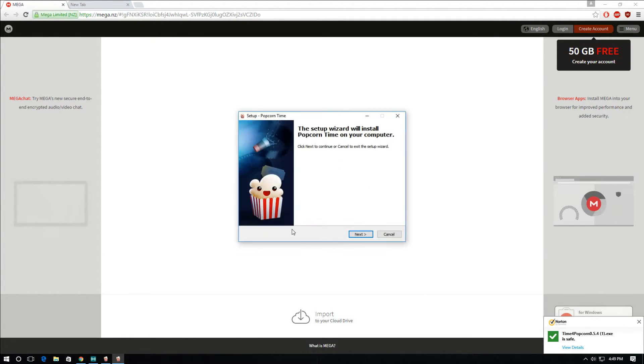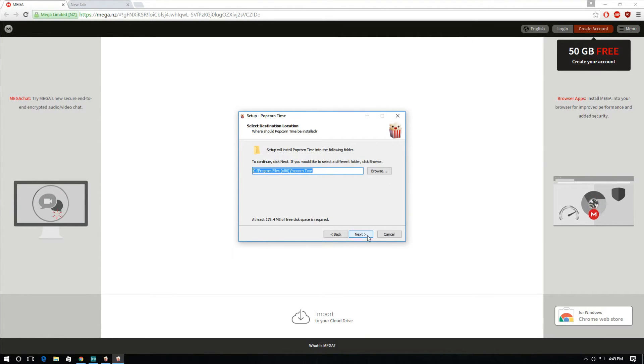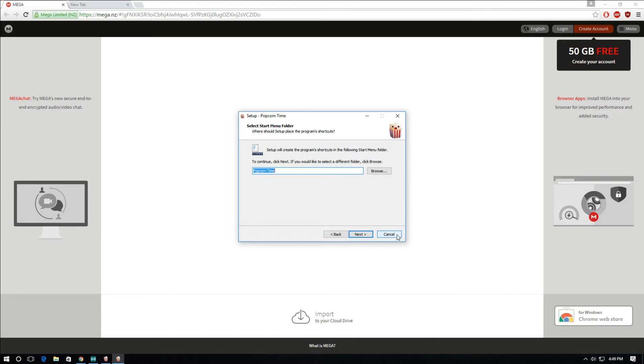It's going to ask for your permission. You just click yes. And then you just go next, next, and install it. I'm not going to install it because I already have it.